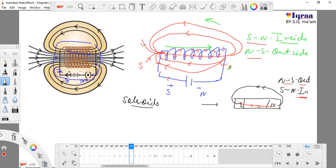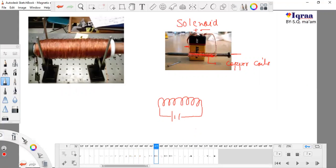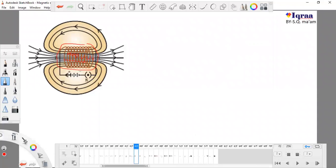One more thing about the solenoid: this is the proper solenoid. We call it a proper solenoid because electricity or current passes through these coils only. The electricity passes only through this region — the coil region — and a magnetic field is formed outside this region. This is the south and this is the north.